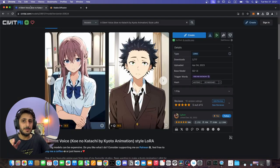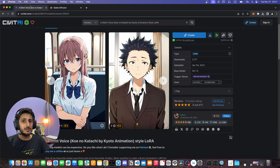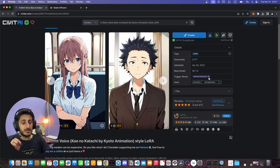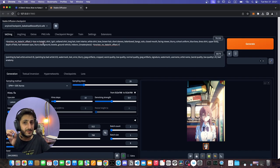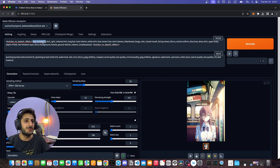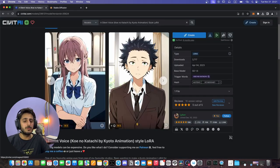If you download any model from CivitAI, you have to think about the trigger word. What is a trigger word? For example, the trigger word here is 'Koe no Katachi'. When you write this phrase in the generation prompt, the AI will generate only in this style. So when you download a model, check for its trigger word to understand how to activate that style.